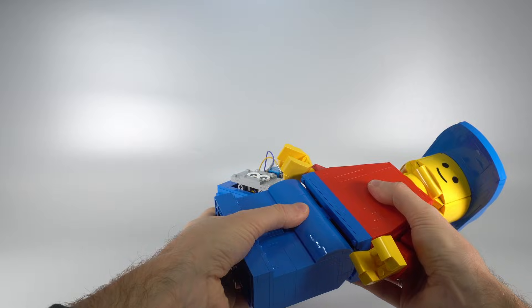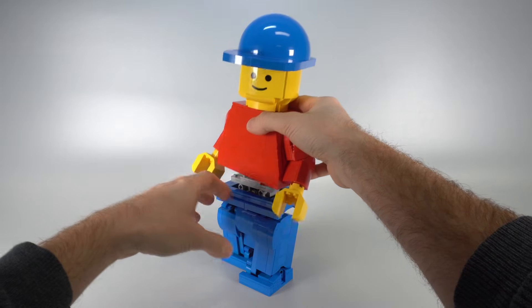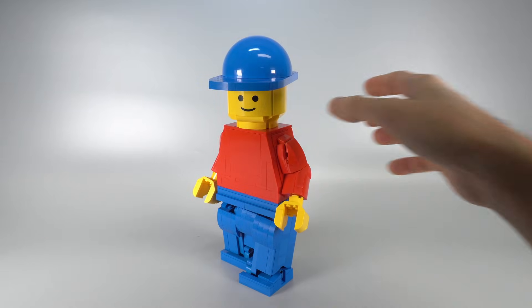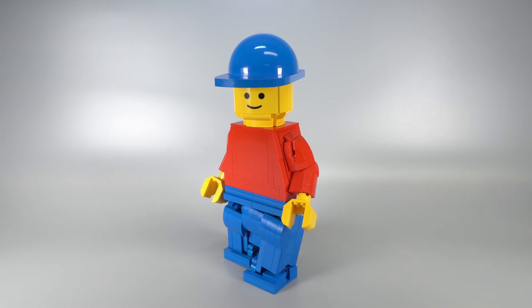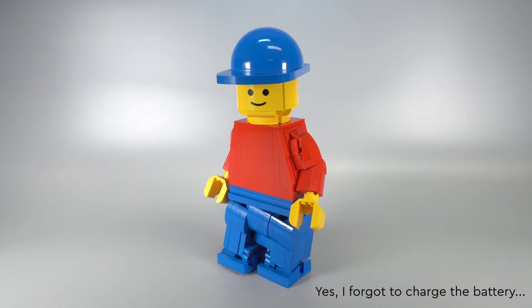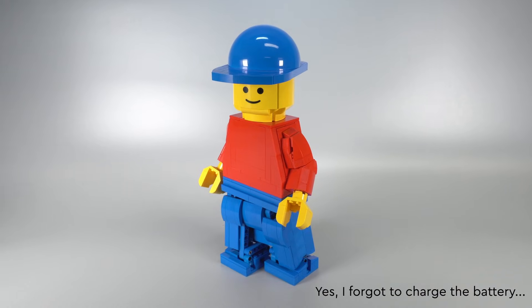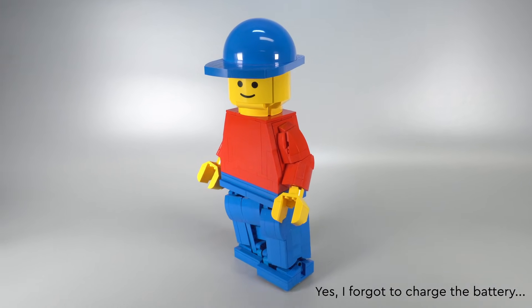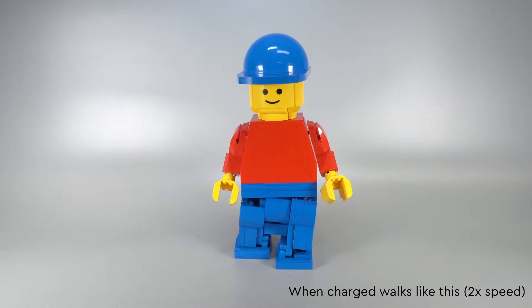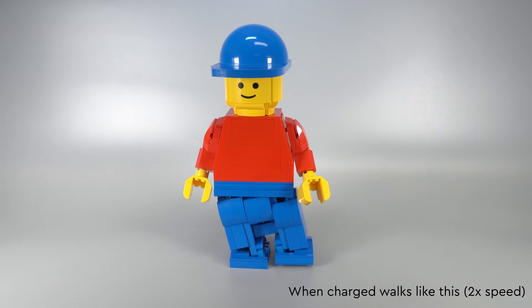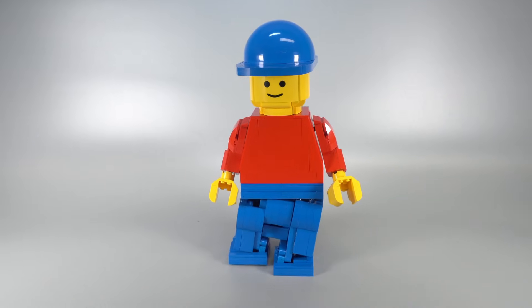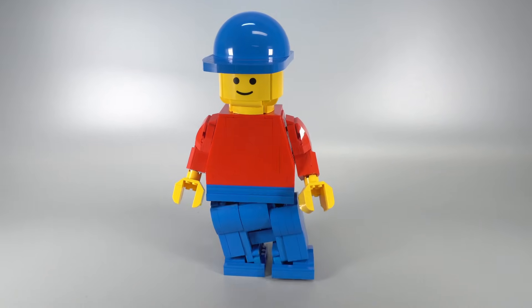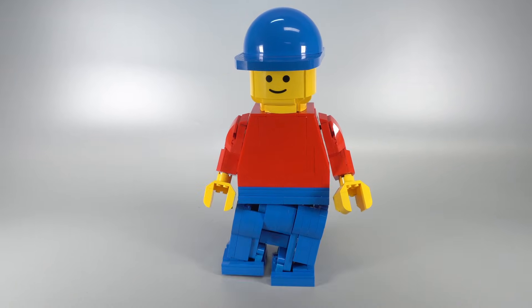And now the moment of truth. Will the legs be able to carry the whole maxi figure weight? Look at it go, wiggling like it owns the runway.